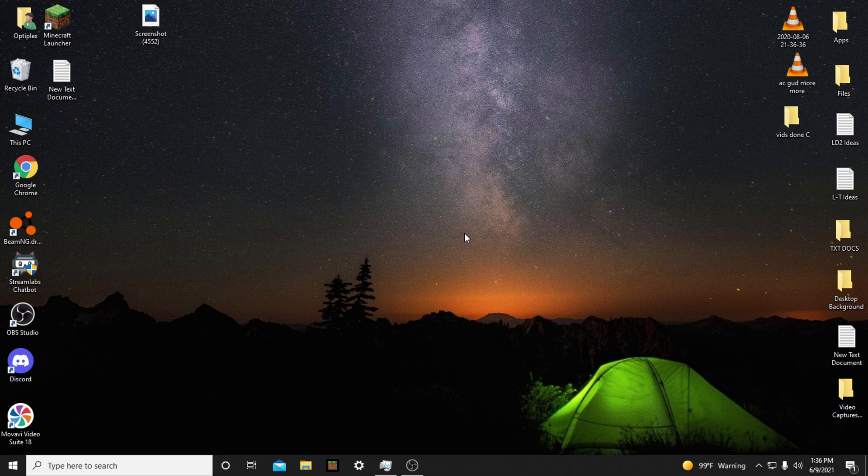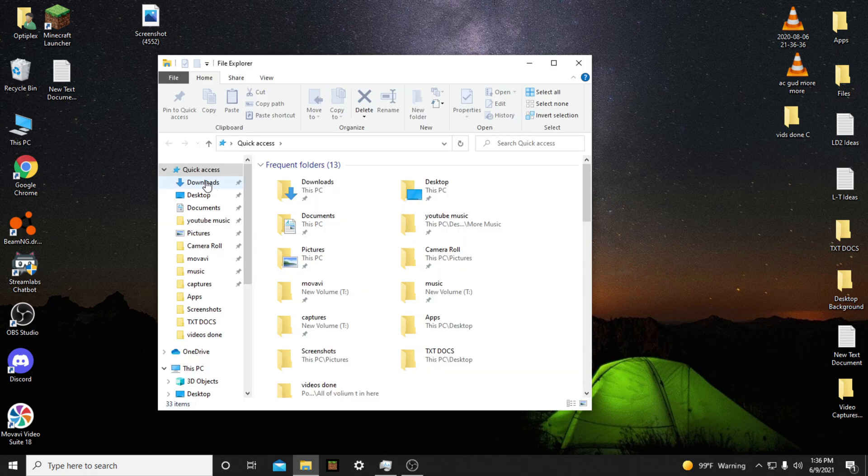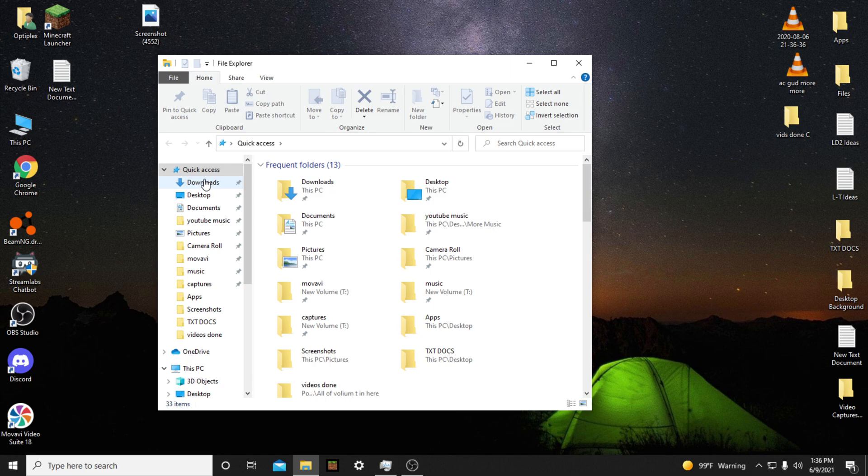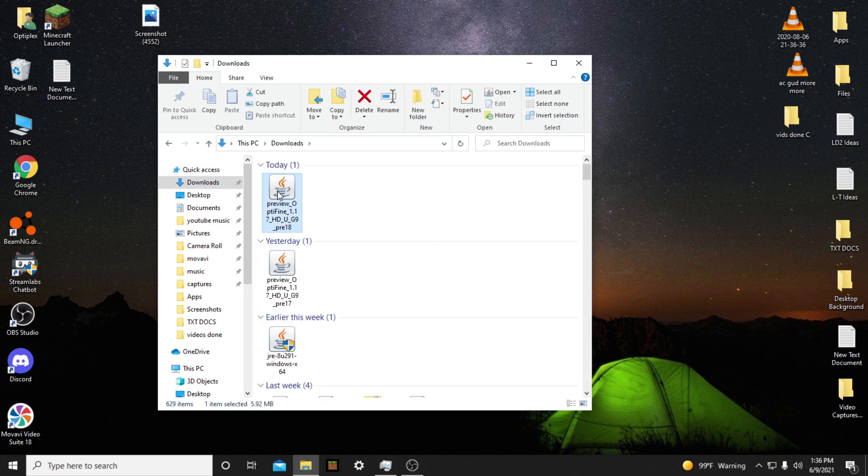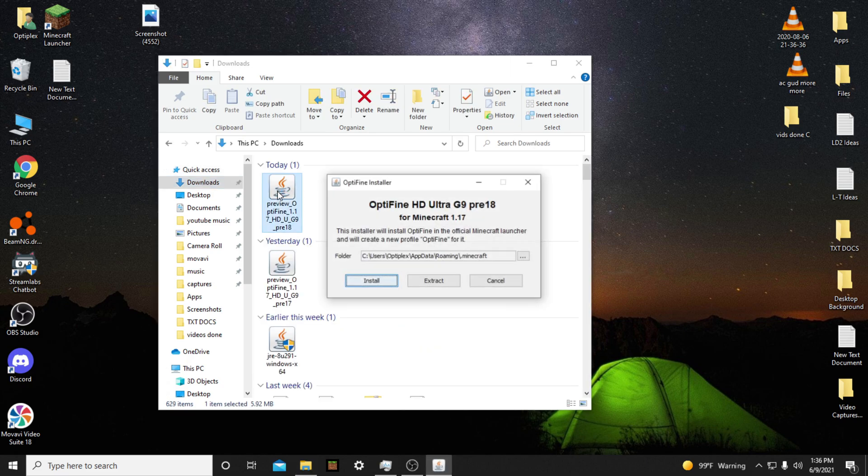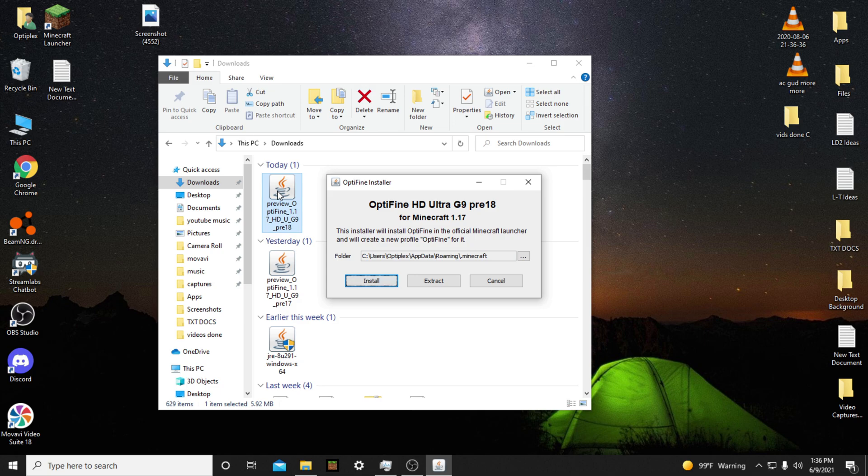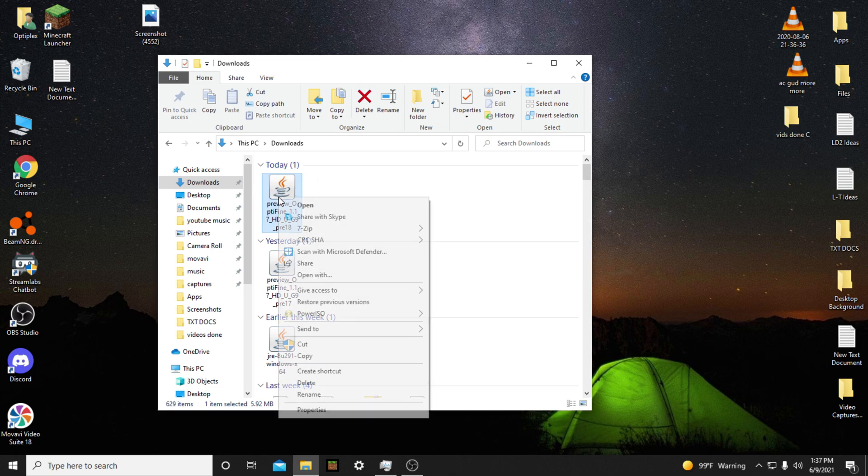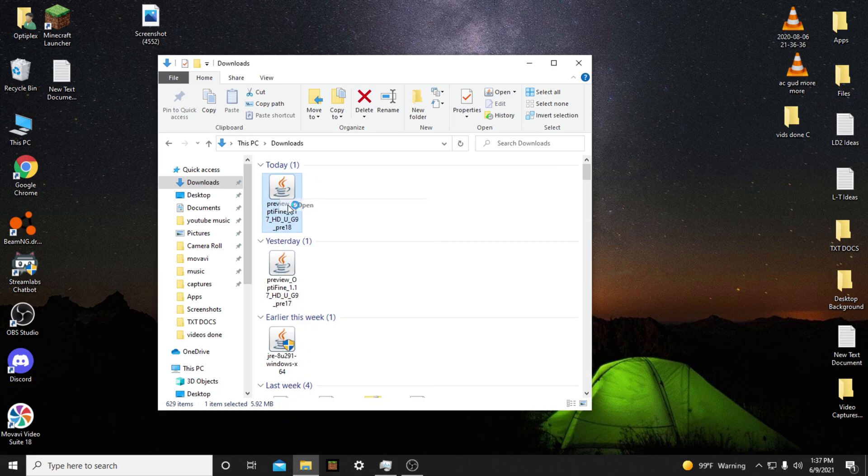Next, you need to install Optifine. To install Optifine, you need to open the file you just downloaded. The file you downloaded should be in your Downloads folder. You want to open the file how you normally open files. Double left click or right click and tap Open.